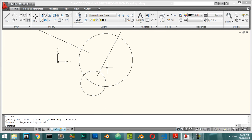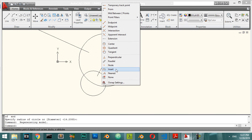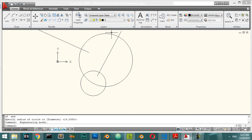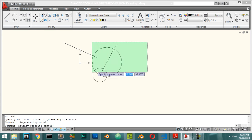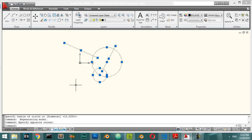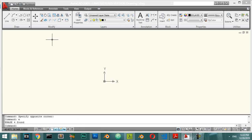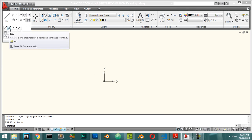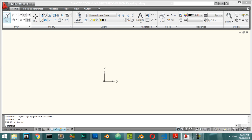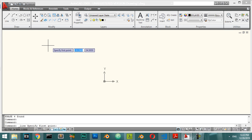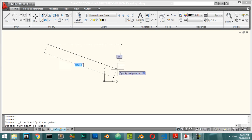If a line, when extended, would intersect another line, that point is the apparent intersection. To use the Apparent Intersection snap, you should select two objects. Now we will go straight to see how we can draw basic shapes.